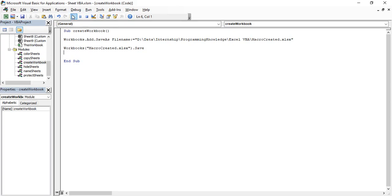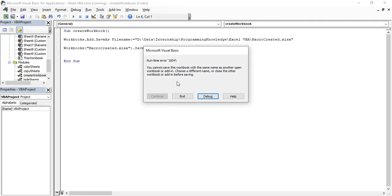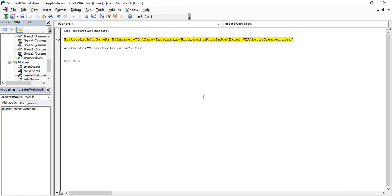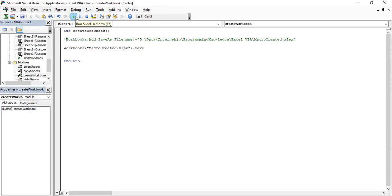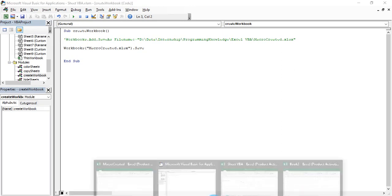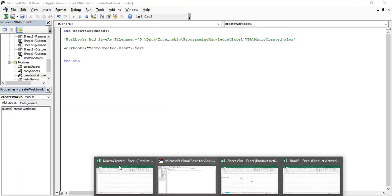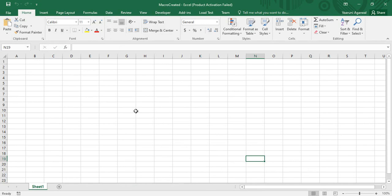If we try to execute it, we get an error because a workbook named 'Macro Created' already exists in the same location. Let's comment out that line and run it again. You can't visually notice much, but the 'Macro Created' workbook is now saved. That's how you can save a workbook.